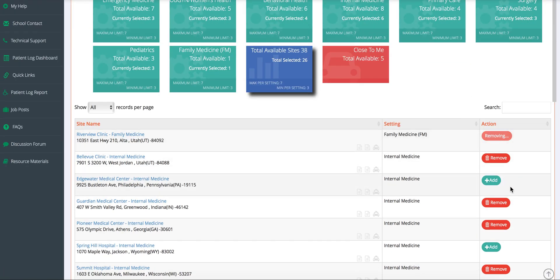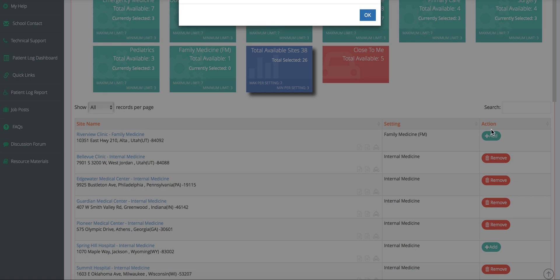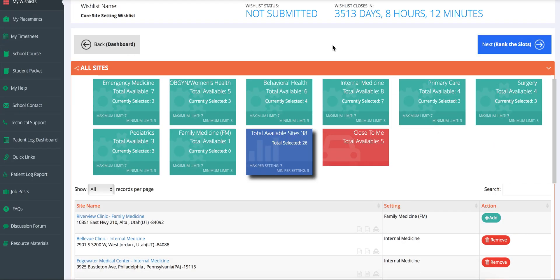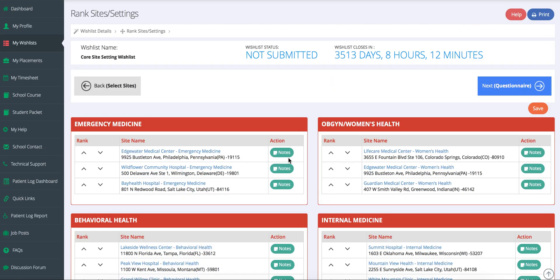A student can click on the site to find out more information. Students will click to add or remove all the sites they are satisfied with. Now students can rank slots. After they have submitted this, they will be able to see it on your end.